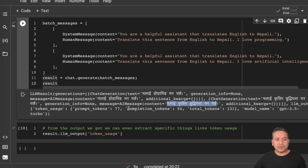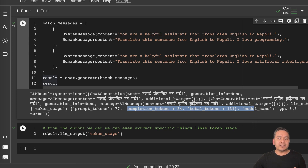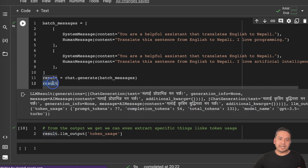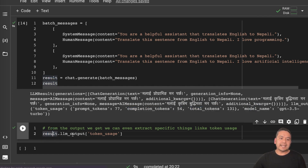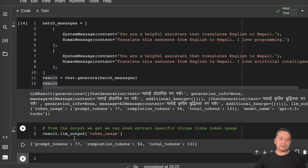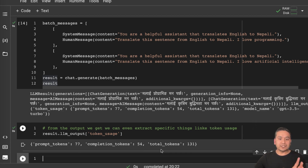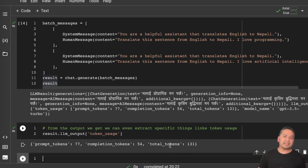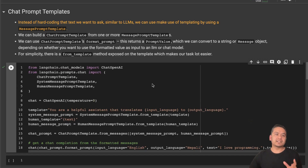From the output we can extract token usage. Using `result.llm_output` and passing what we want to extract, if I run this it provides the token usage: prompt tokens is 77, completion tokens is 54, and total tokens is 131. This is how we can work with chat model outputs.